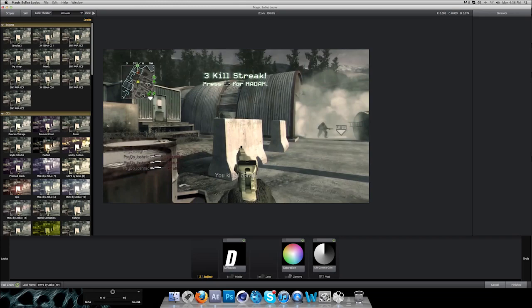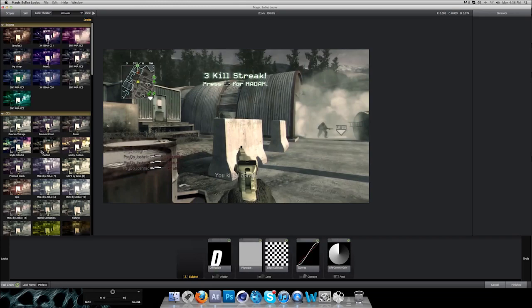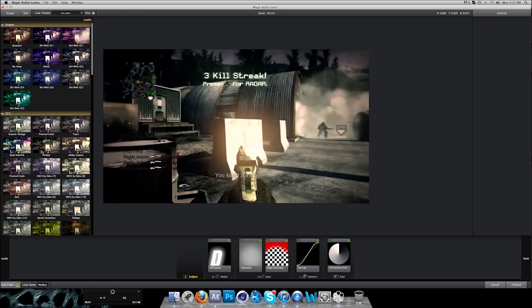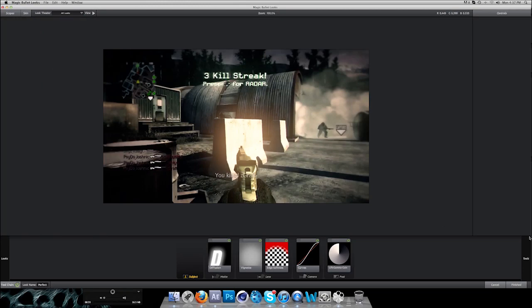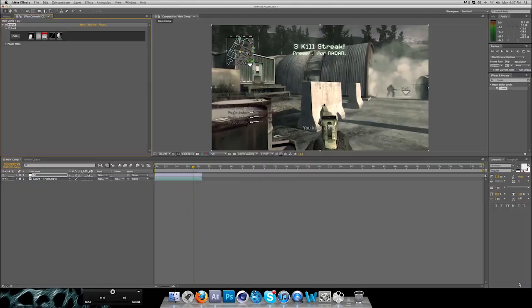As you can see it's loading the color corrections. I'll just use this one or this one. Let's use this one.